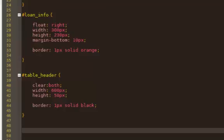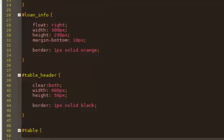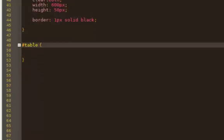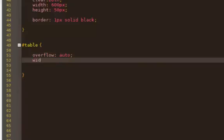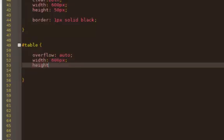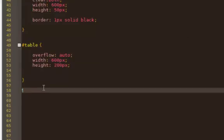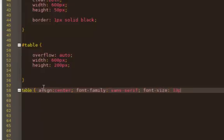Lastly we have the table itself. I'll set overflow to auto, width to 600 pixels — same as the table header — and height to 200 pixels. For the table I also want text-align center, font-family sans-serif, and font-size 13 pixels. That should be it, so let me save it and check what we have so far.